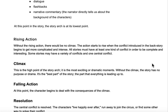Without rising action there isn't going to be any climax. The action starts to rise when the conflict introduced in the backstory begins to get more complicated and intense. All stories must have at least one kind of conflict in order to be complete and interesting. Some stories may have a variety of conflicts alongside one central conflict.